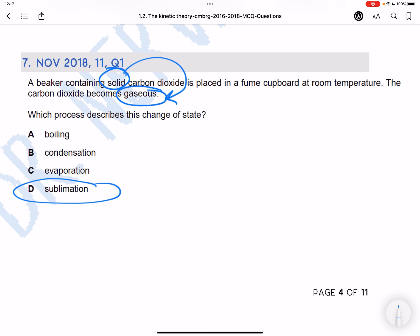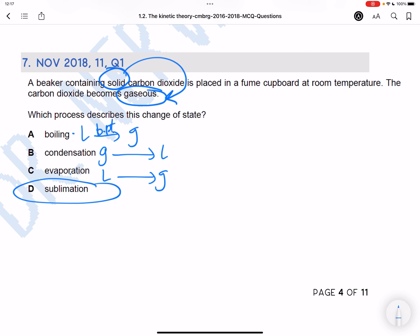Boiling is liquid to gas, condensation is gas to liquid, and evaporation is also liquid to gas. The difference between evaporation and boiling is that boiling is liquid to gas only at the boiling point, whereas evaporation is liquid to gas at any temperature between the melting point and boiling point.